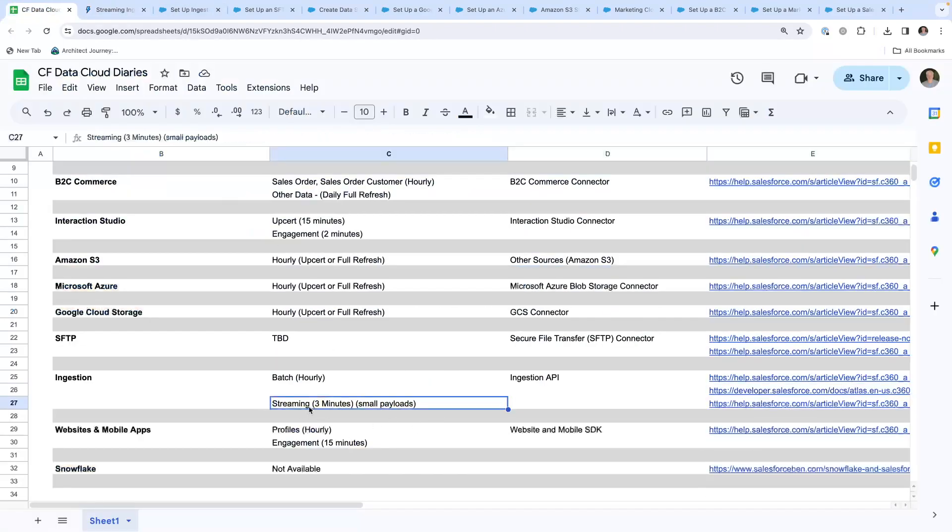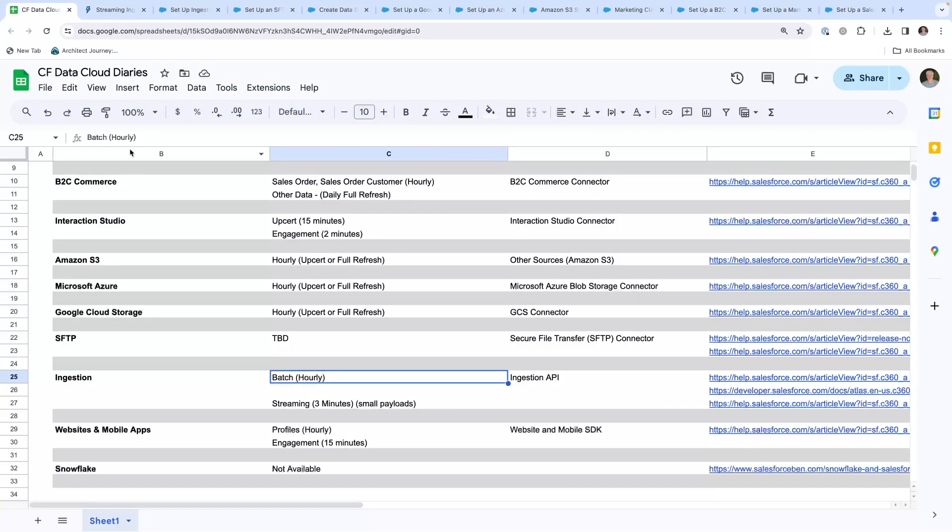We've got streaming, three-minute payloads, or batch, potentially hourly or daily. I've seen about an hourly response could take an hourly response.